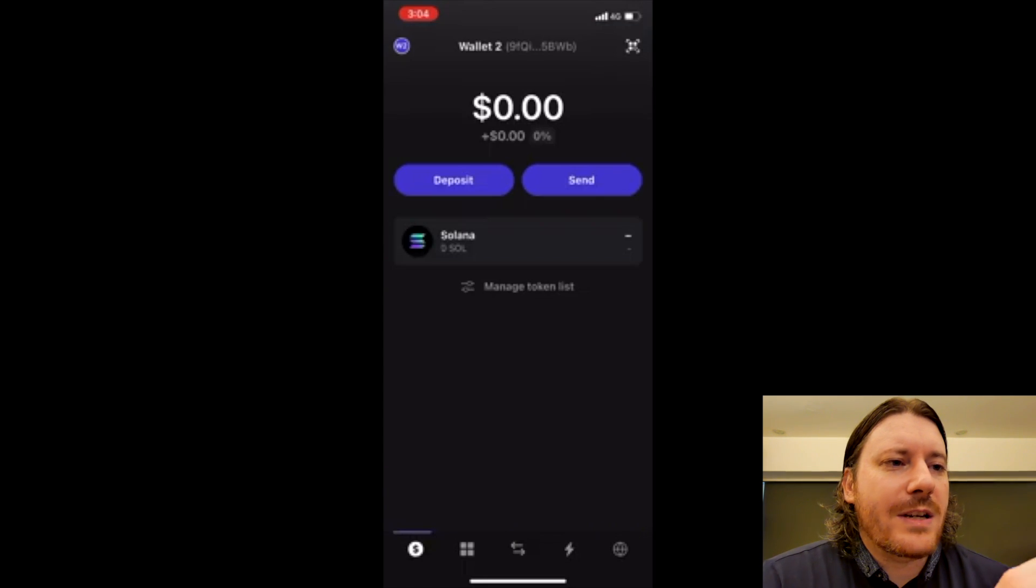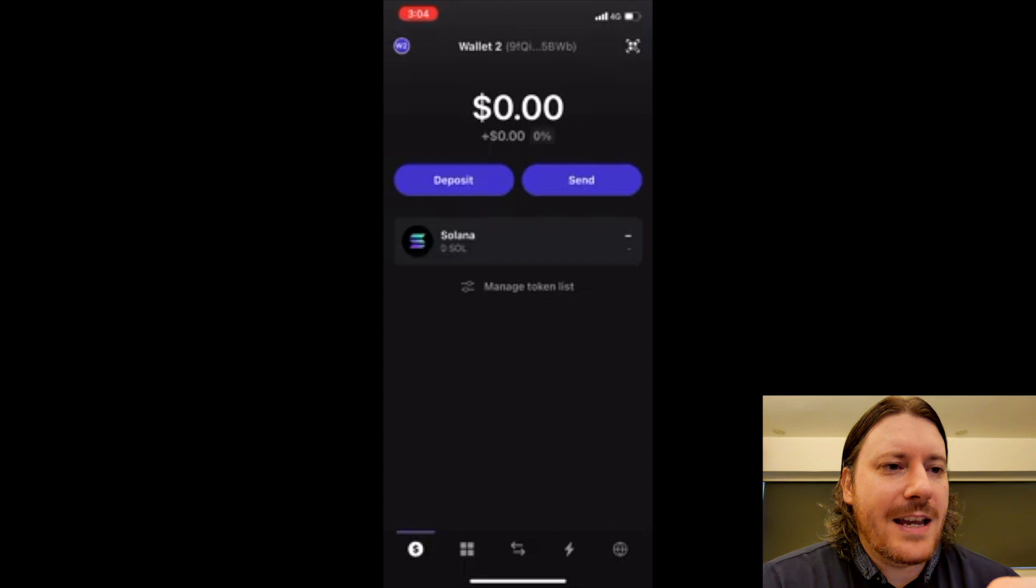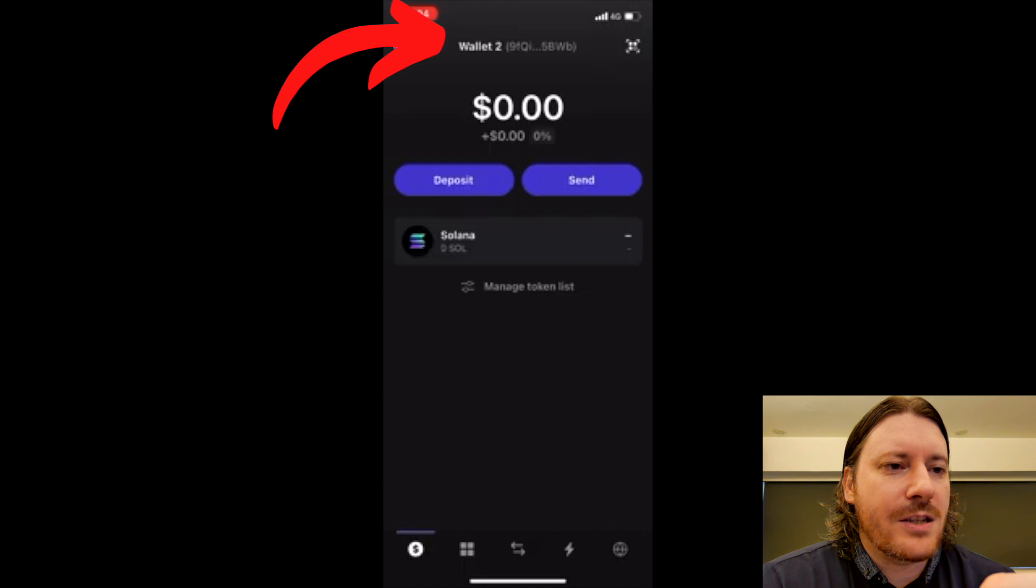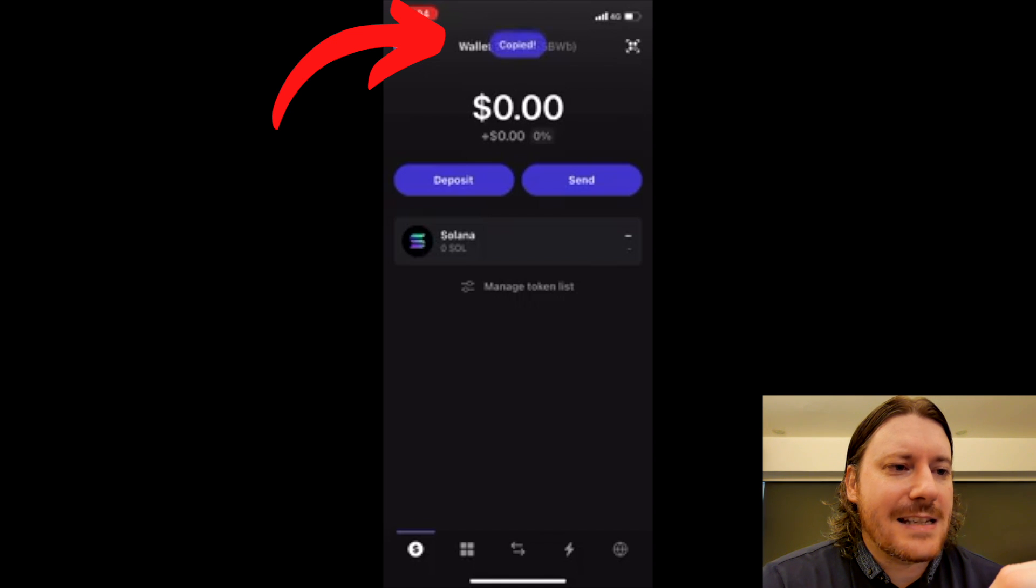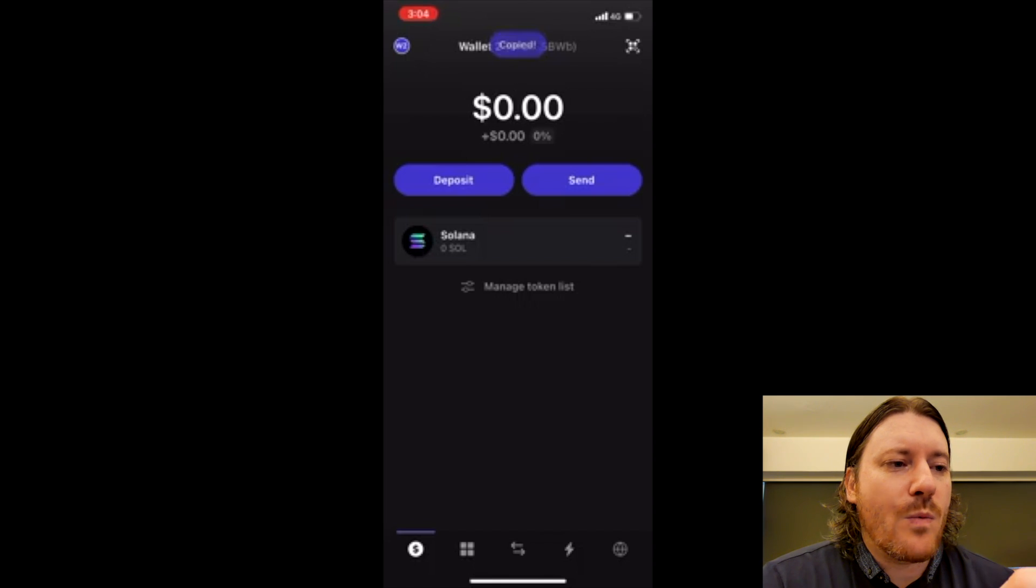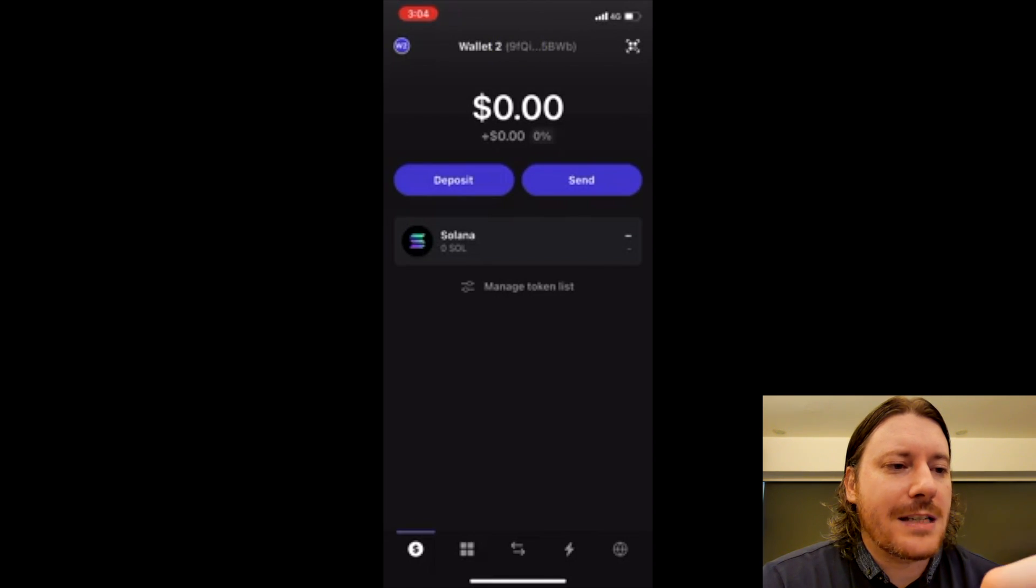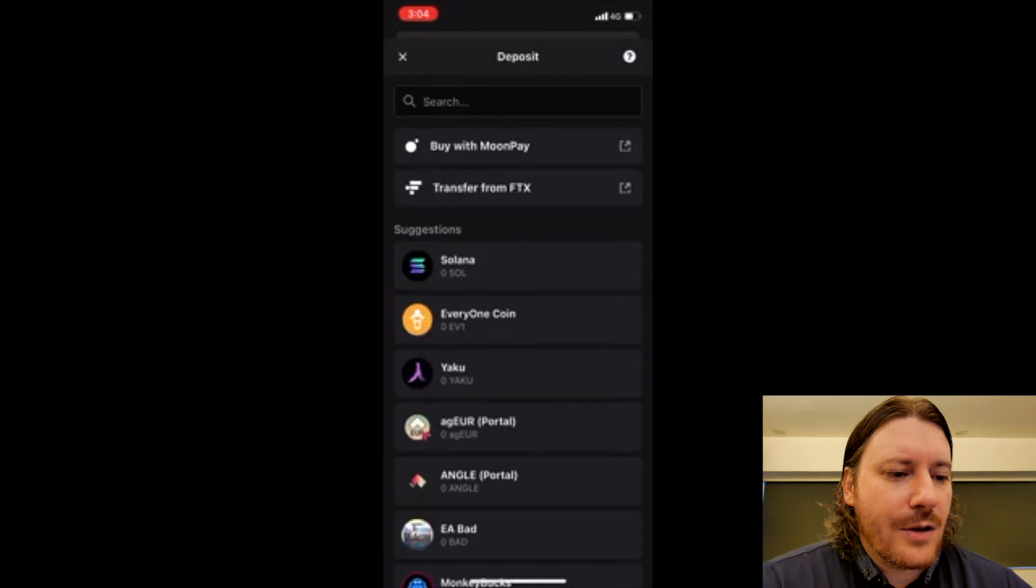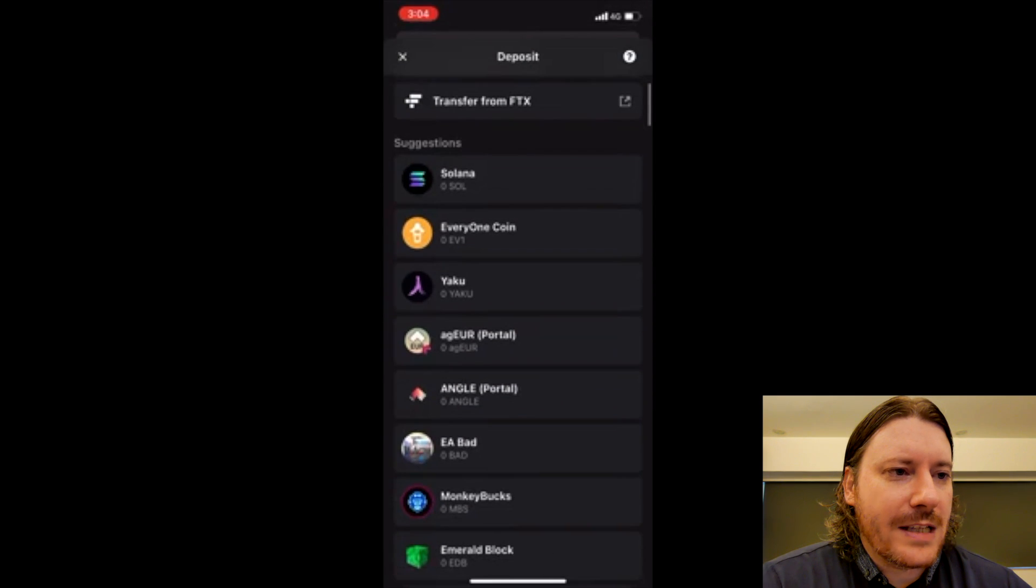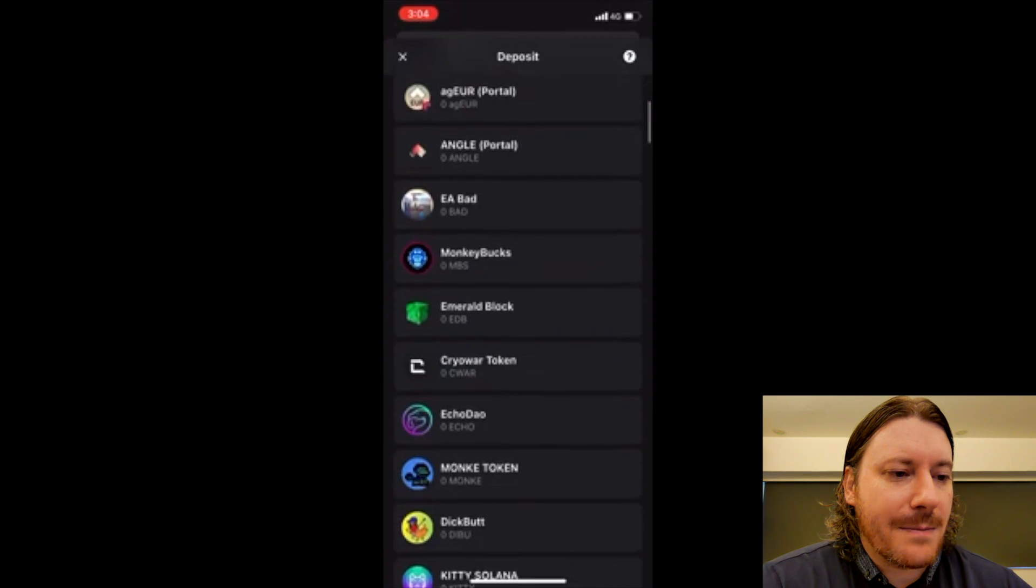So what we want to do is accept money. In the middle there it says wallet 2 and it has part of my address there in brackets. I'm just going to hit that and you can see it says copied. Now it doesn't matter what coin you're depositing because the address will be the same for every coin.